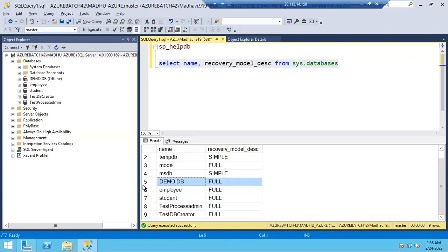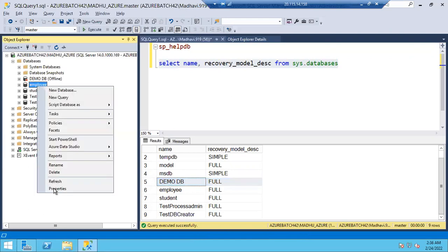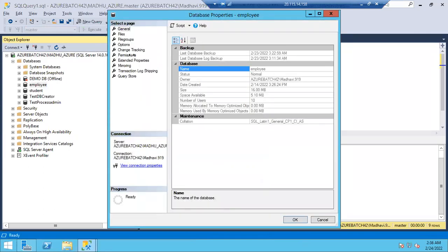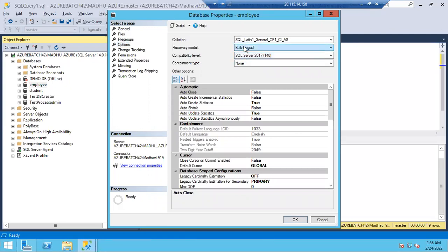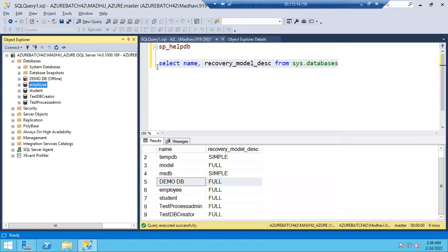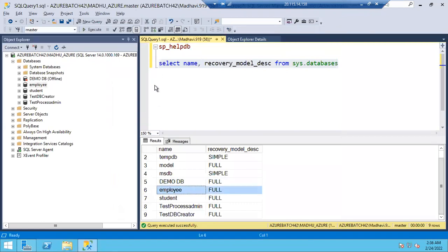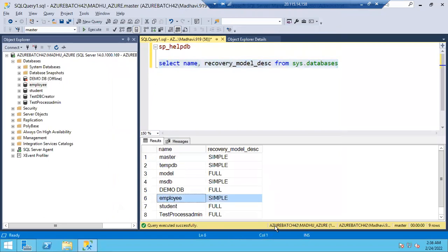All user databases by default will be in full recovery model — 99% will be in full. To check or change the recovery model in the database properties, go to options and you can see the recovery model. You can change it from full to bulk log, bulk log to simple — this is how you change the recovery model. I just changed the employee database from full to simple recovery model.